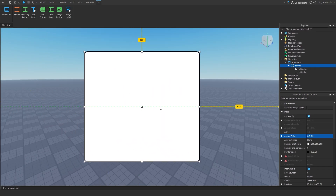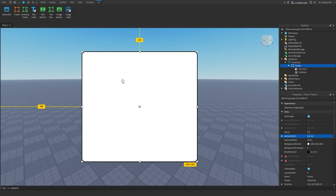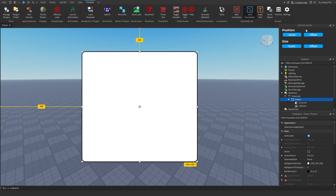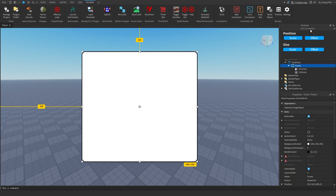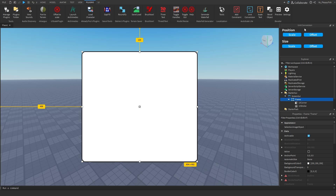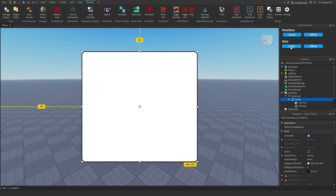Changing the anchor point will take your GUI off screen, but you simply drag it back to its initial position. Now head over to your Plugins and click on Unit Conversion — it will pop up somewhere on your screen just like Explorer and Properties. Once it's open, click Scale on Position and then Scale on Size, and while holding your frame selected, go and click Add Constraint.